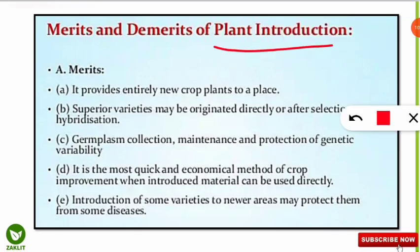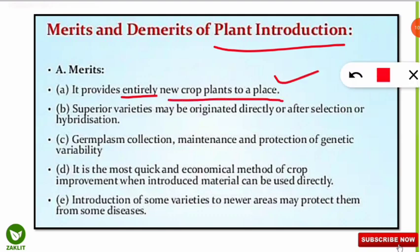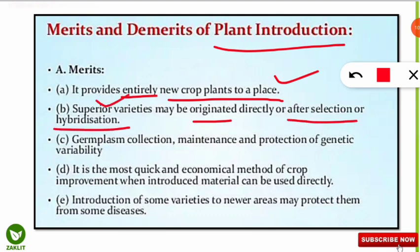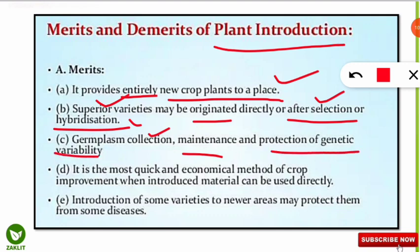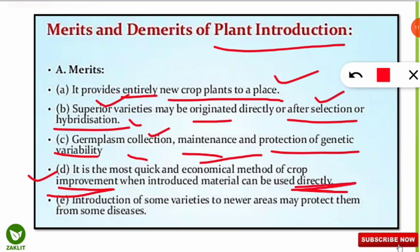Now what are the merits and demerits of plant introduction? Starting with merits: first, it provides entirely new crop plants to a place, which is good because we get new crop varieties. Second, superior varieties may originate directly or after selection or hybridization. Third, germplasm collection increases — we get more genetic pool variants, genetic variability is protected, and the gene pool increases. Fourth, plant introduction is the most quick and economical method of crop improvement when introduced material can be used directly, as in primary introduction.